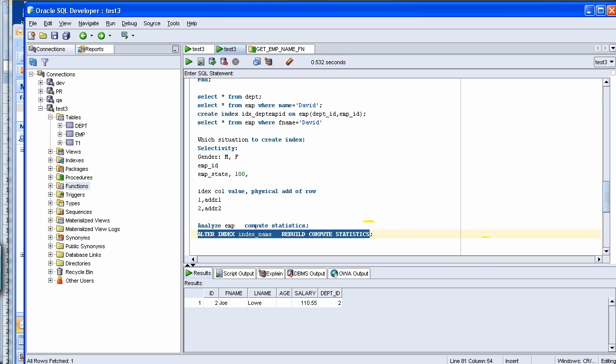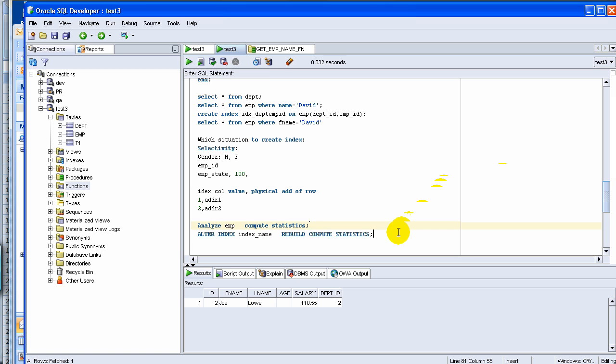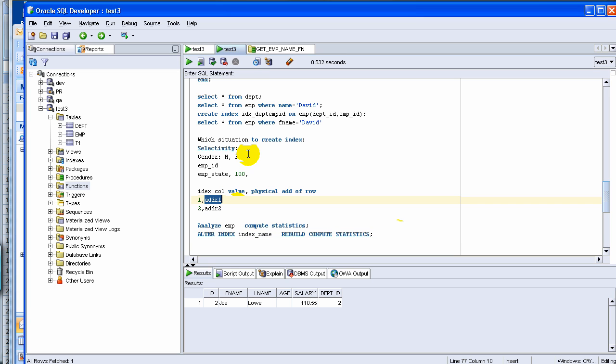So we talked about the creation of index, how we can use the index. Then there are other scenarios which you have to think is why use index. The reason we use index is to fetch the rows faster. If you have a table of 1 million rows, then instead of scanning the full table, you can quickly do an index search based on index, get the address, and then get the particular row.